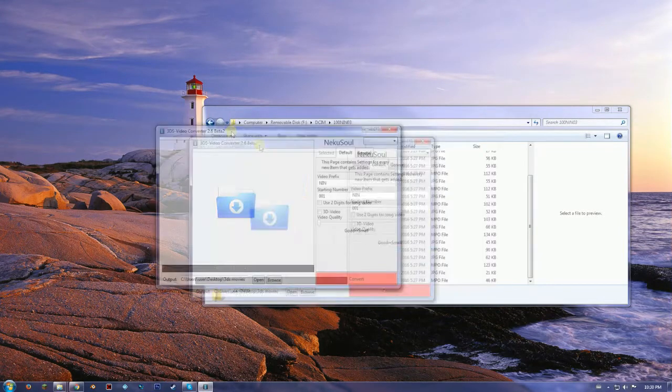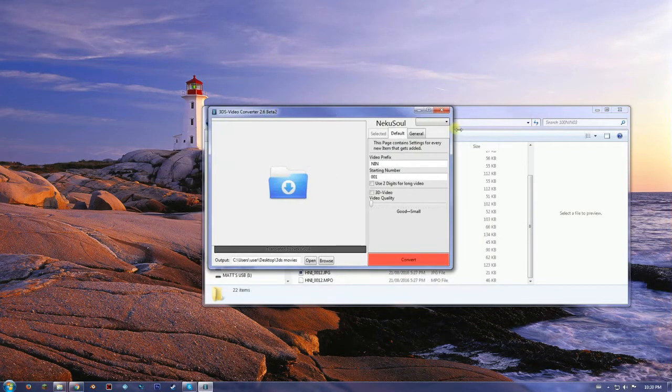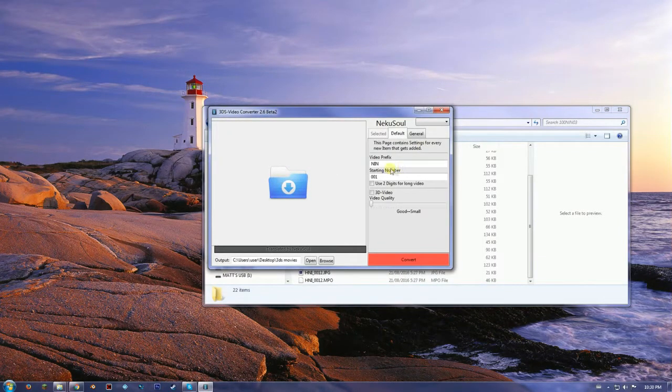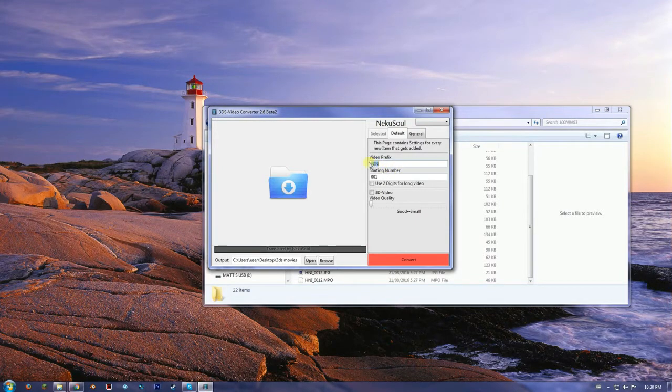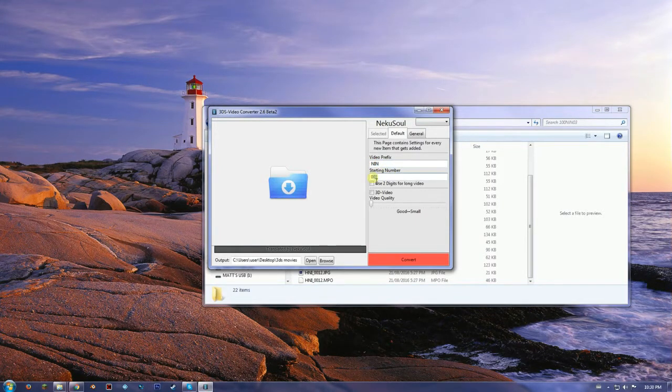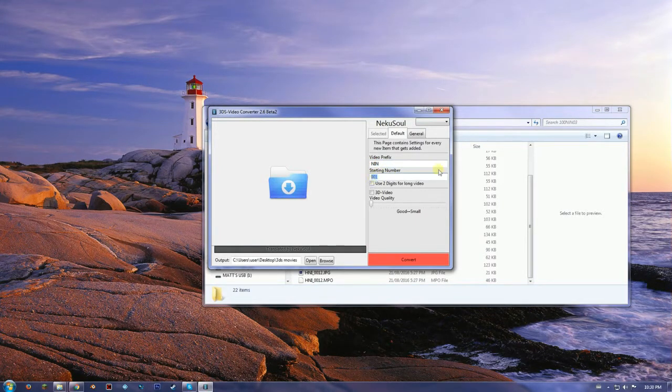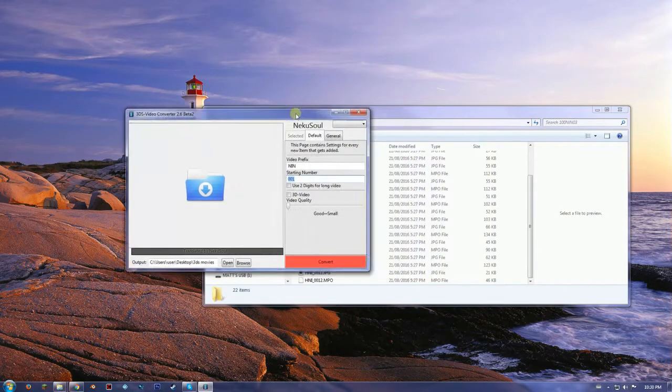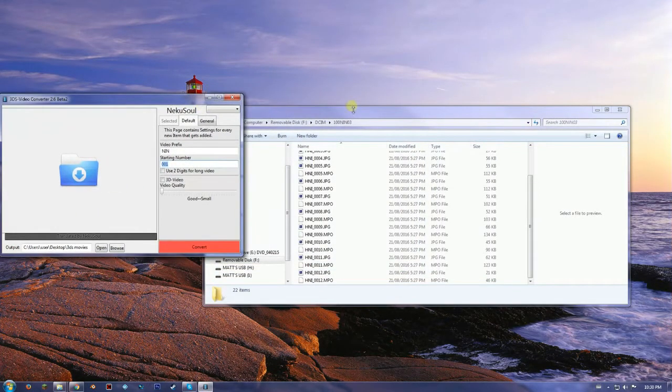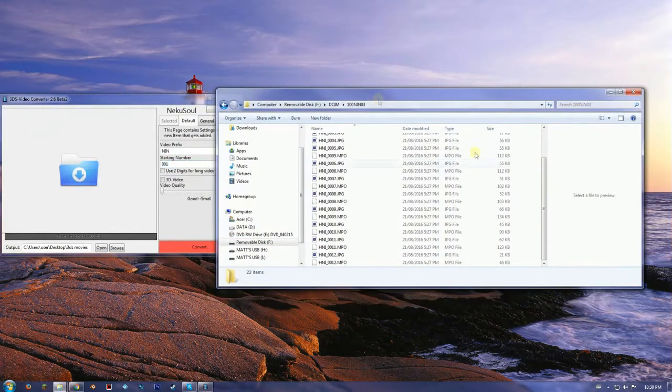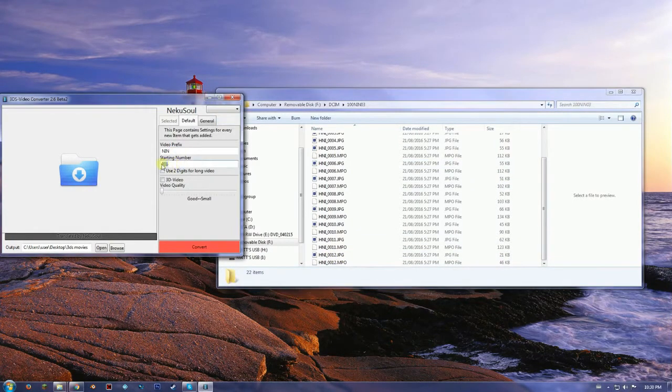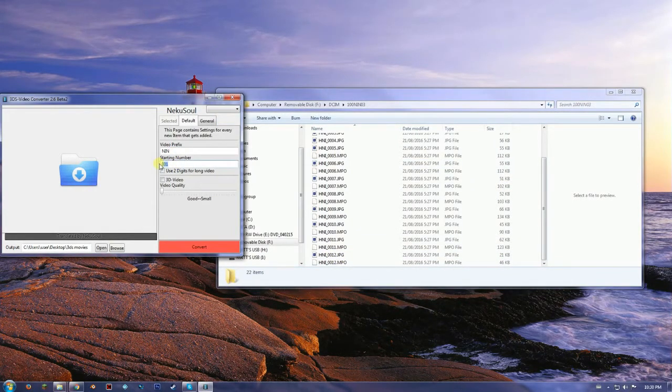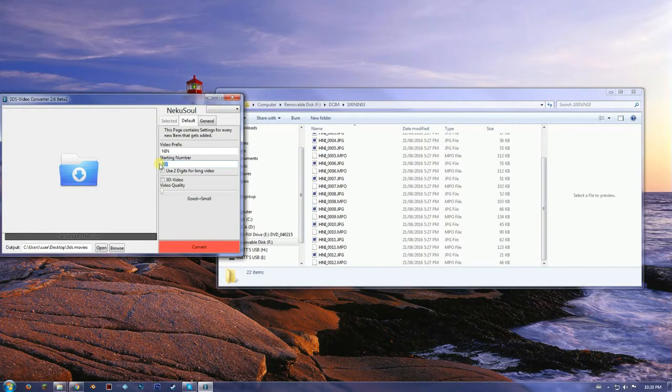So now what you're going to want to do is just right here, leave it as is, and then right here for starting number go down. So this one's 12, so for the starting number you're going to do zero other than the number, so in my case it's 13.